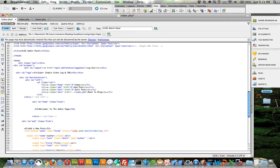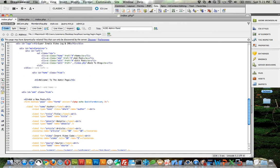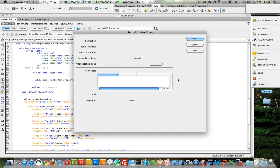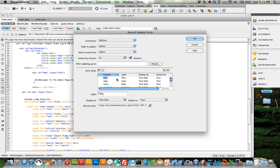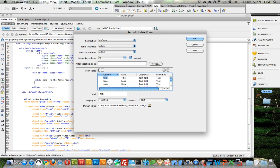Come back down here under welcome, and let's do an update. DB connection, table update admin, select records from admin, unique column ID is ID. We don't need to change the ID, the title, the logo, the meta - everything else we will change. After updating, go to success.php. Click okay.